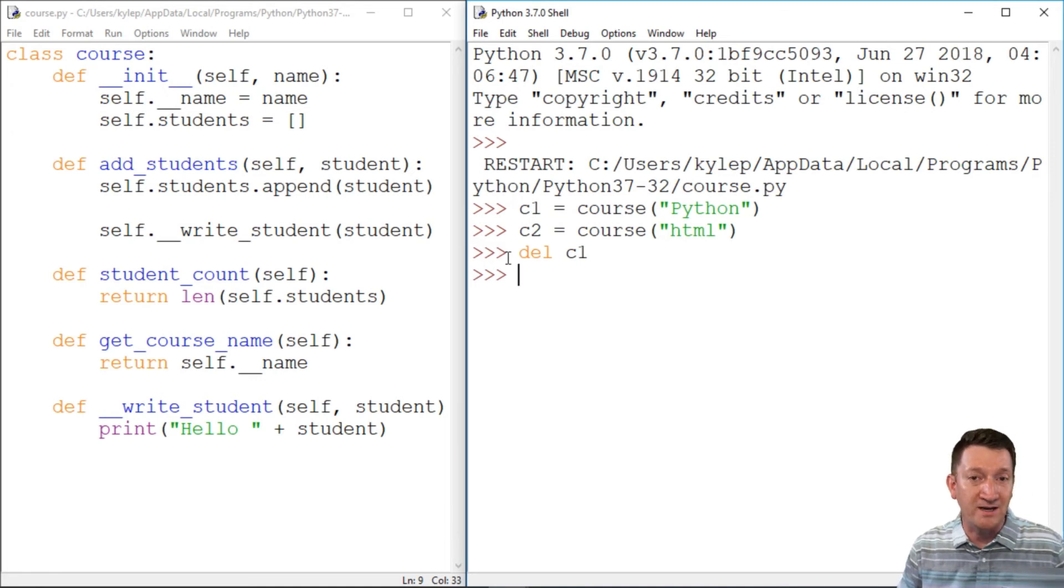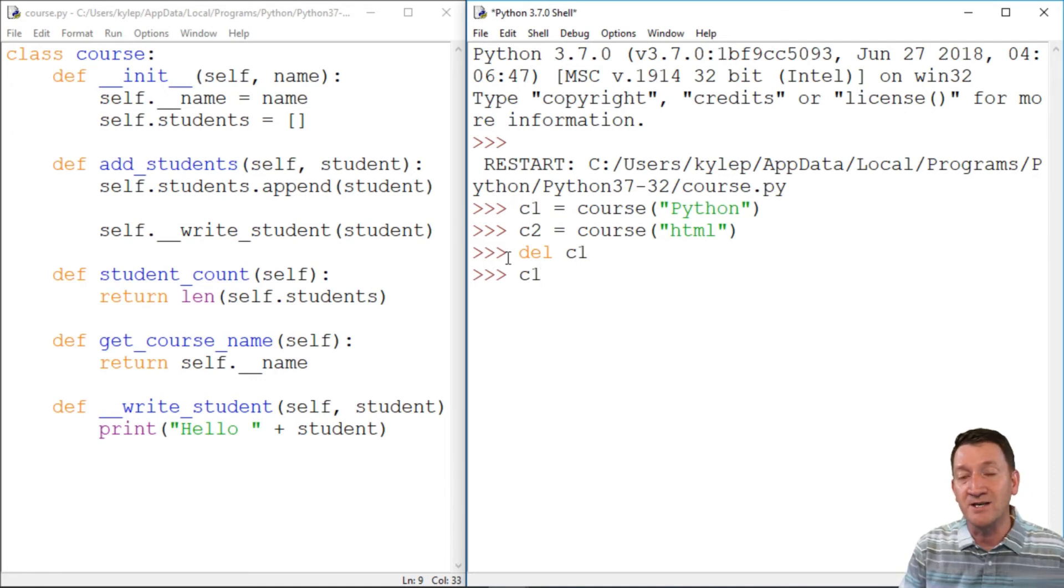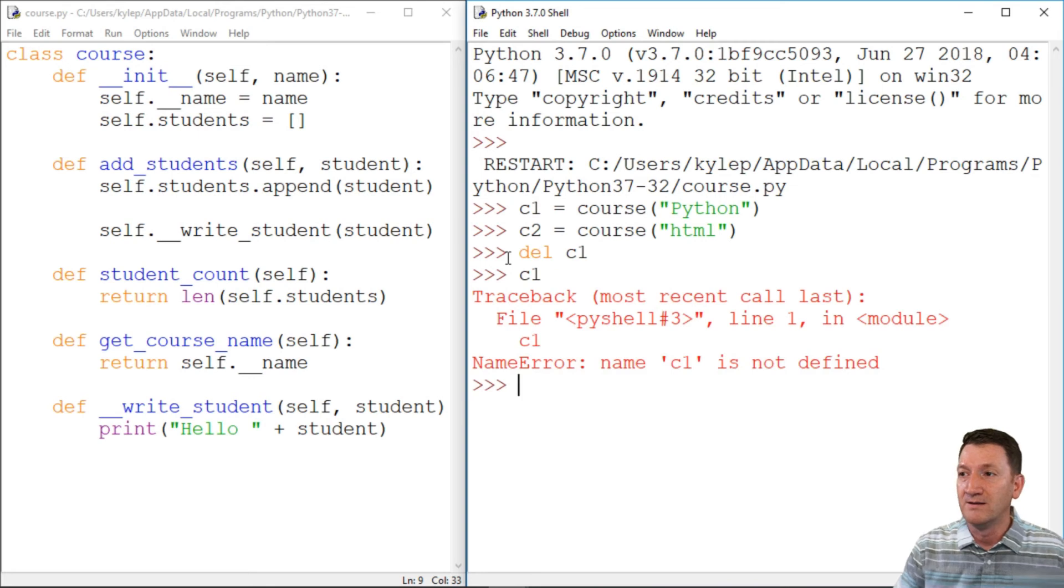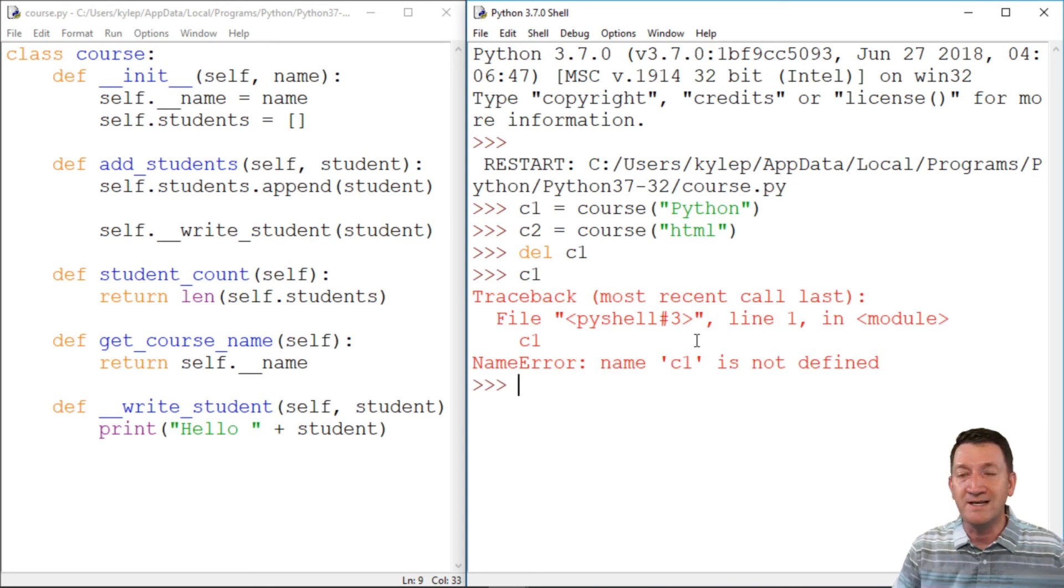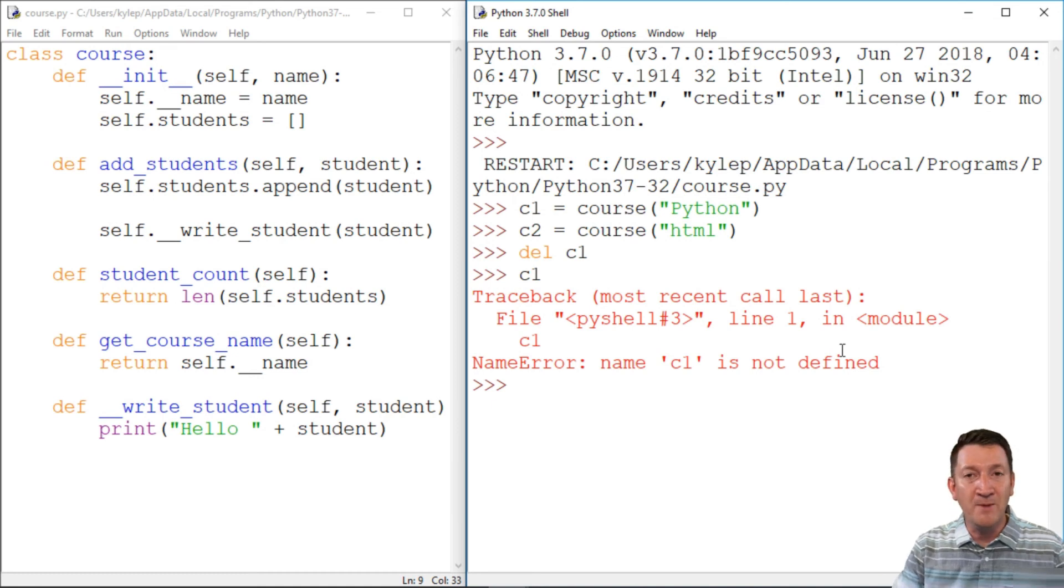C1, nothing happens on the screen, but if I try to get access to C1, name C1 is not defined. It's gone. We deleted it.